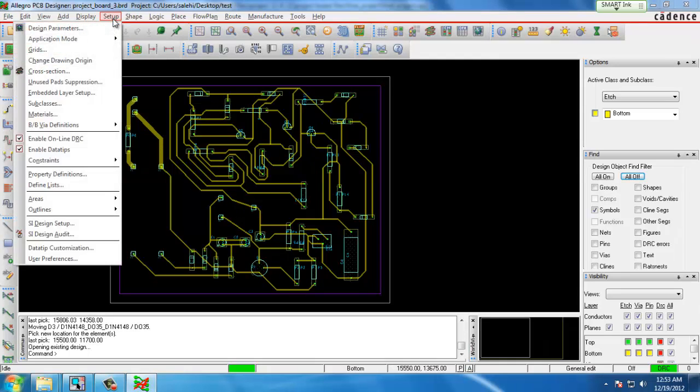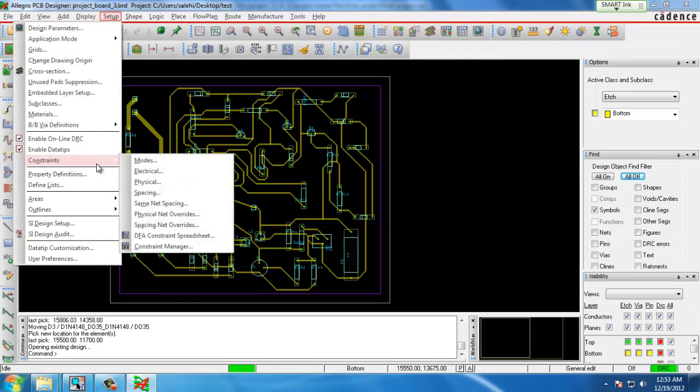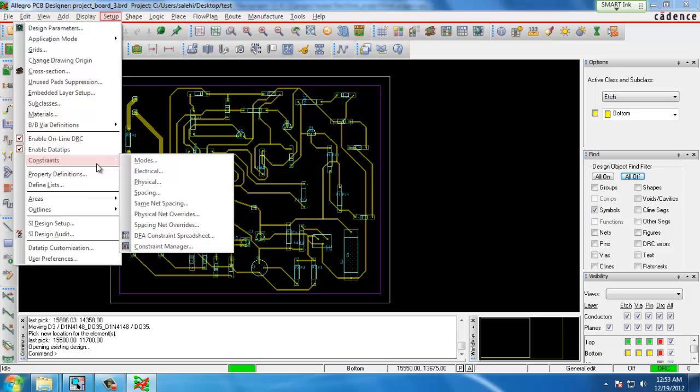Constraints are basically the rules you set for the layout in terms of trace width, component to component spacing, trace to trace spacing. All the different rules that you would like to come into your final outline.